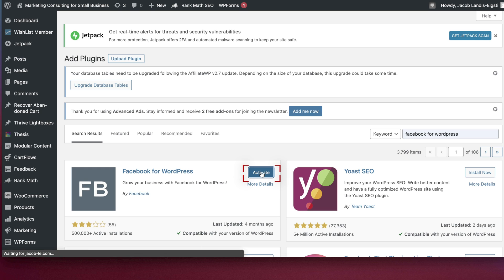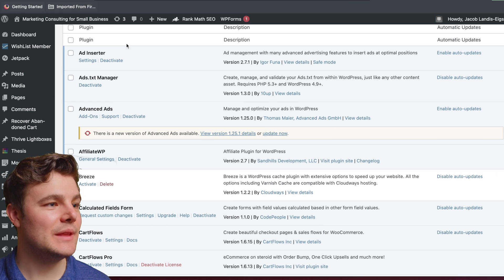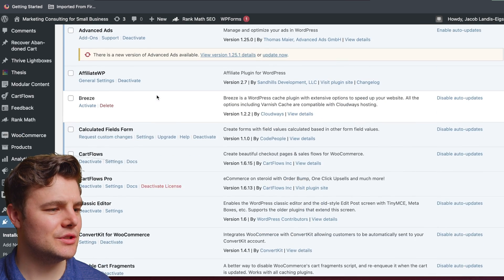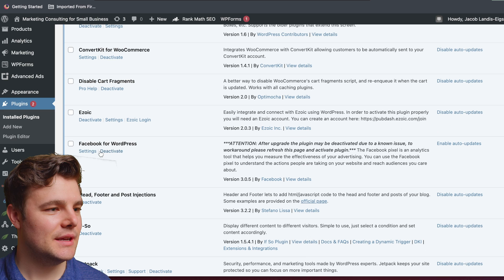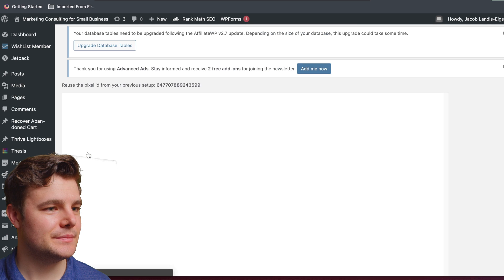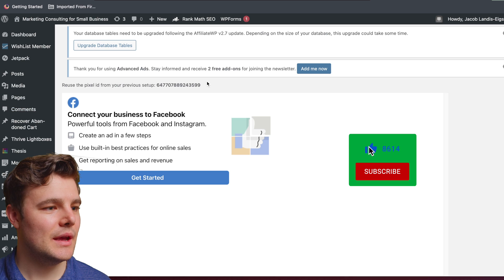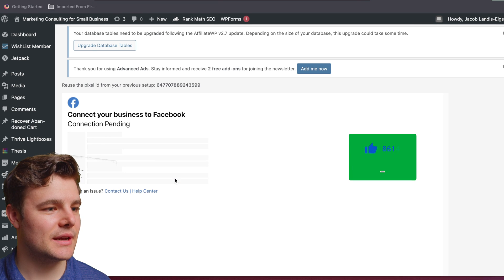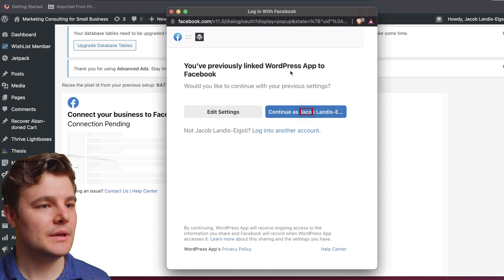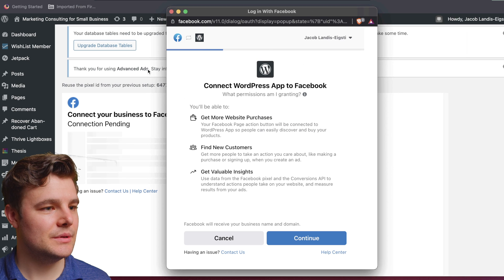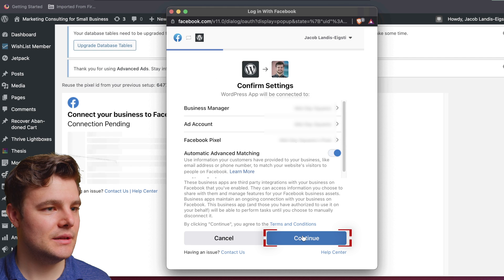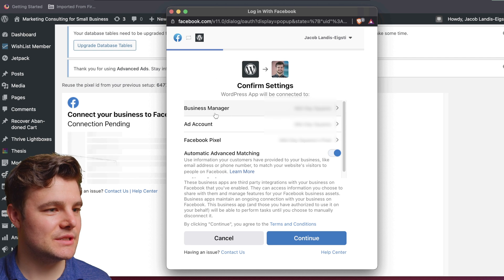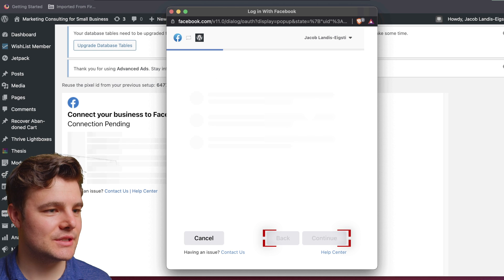It takes a second, then click Activate. Now go into the Settings — scroll down and go to Settings right here. We're going to click Get Started to connect the pixel, then click Continue a couple of times. You want to make sure you select the right Business Manager, ad account, and pixel.